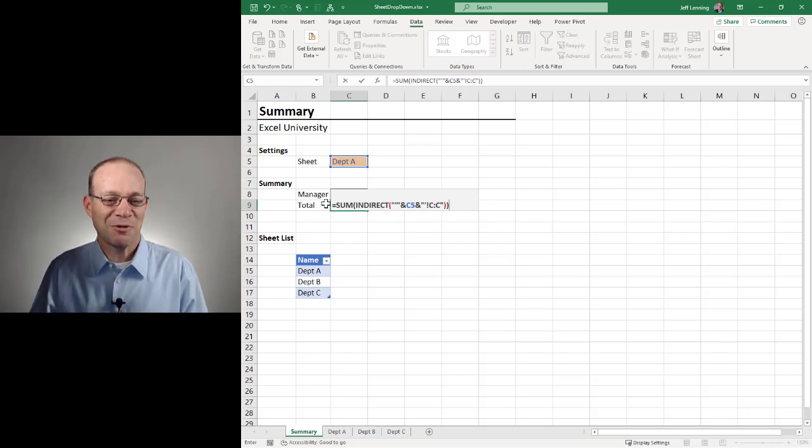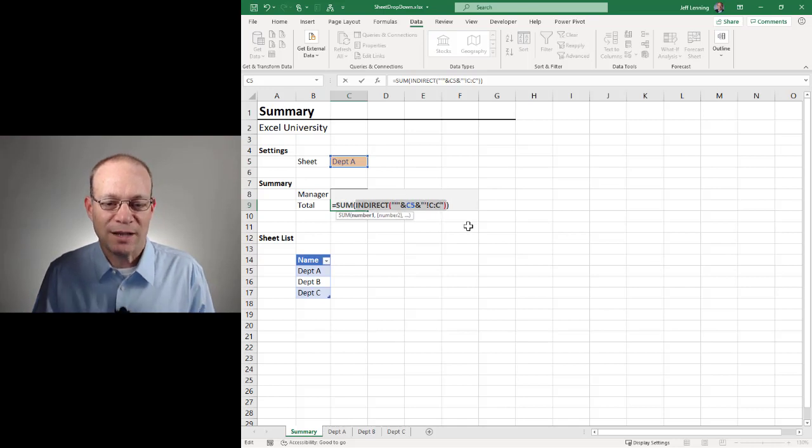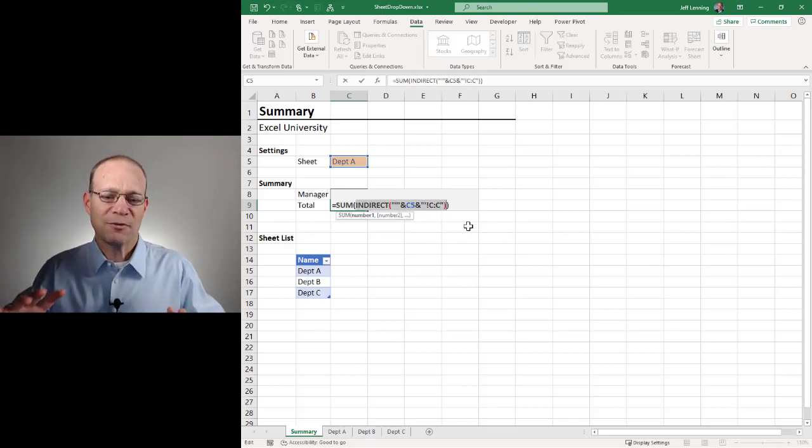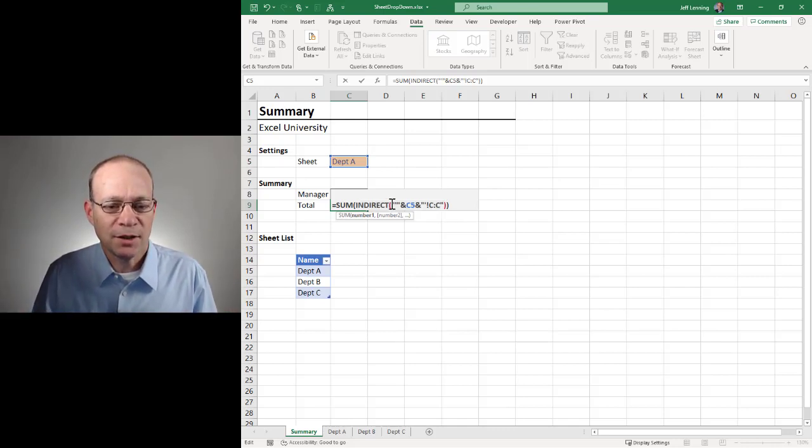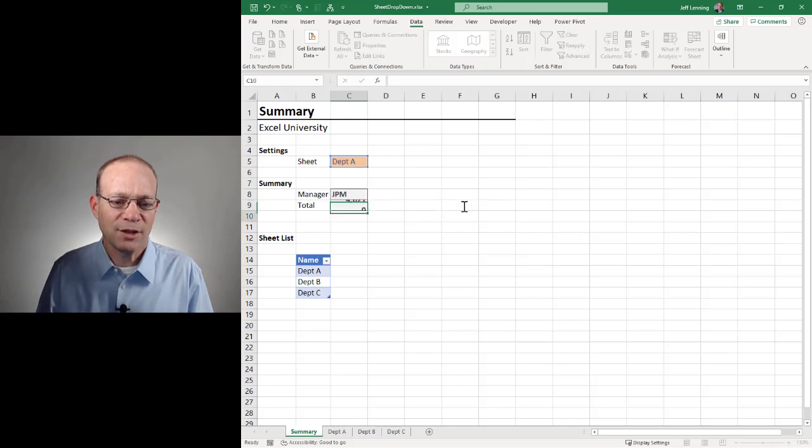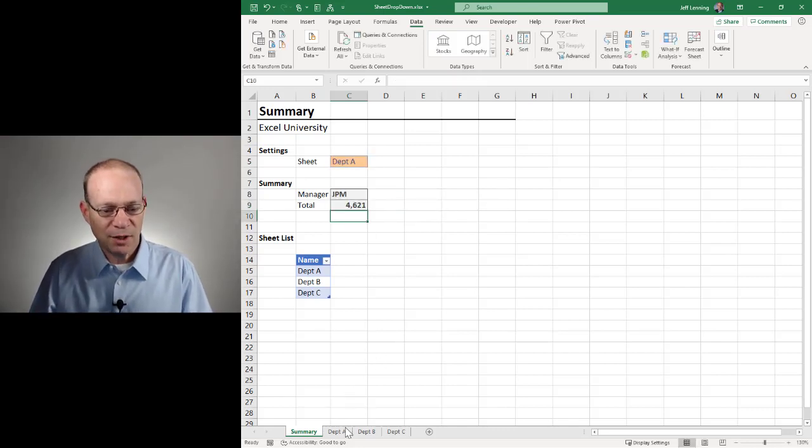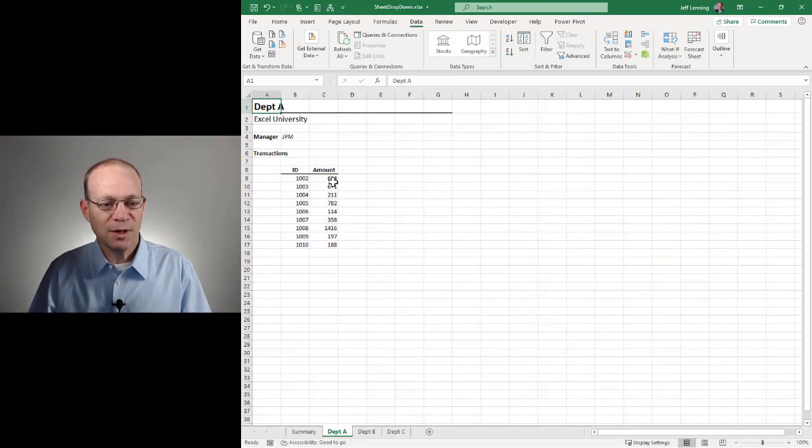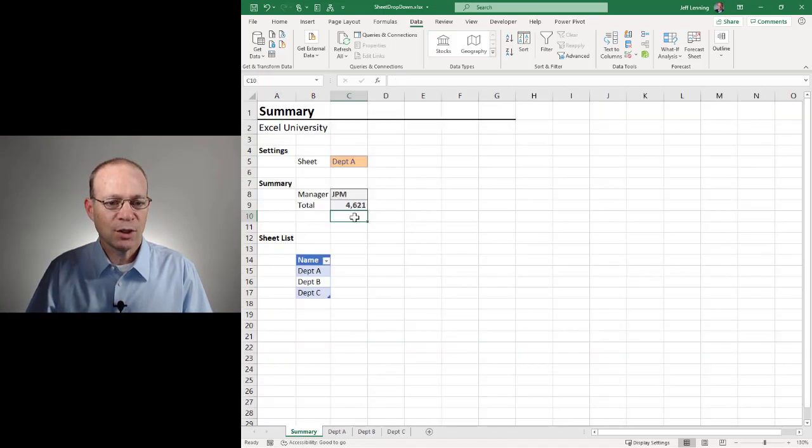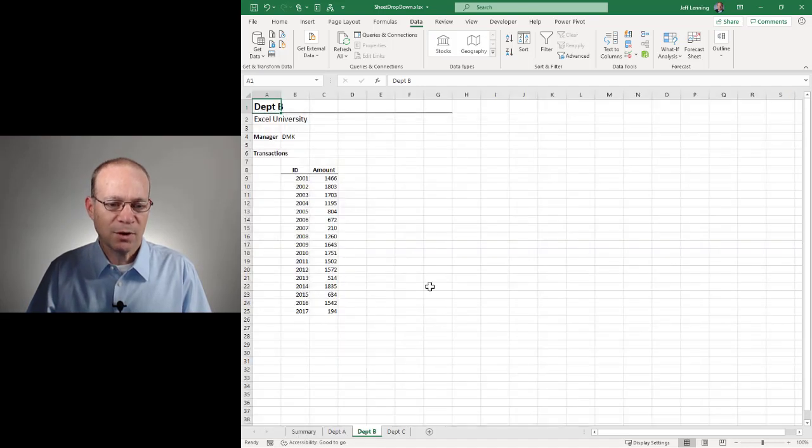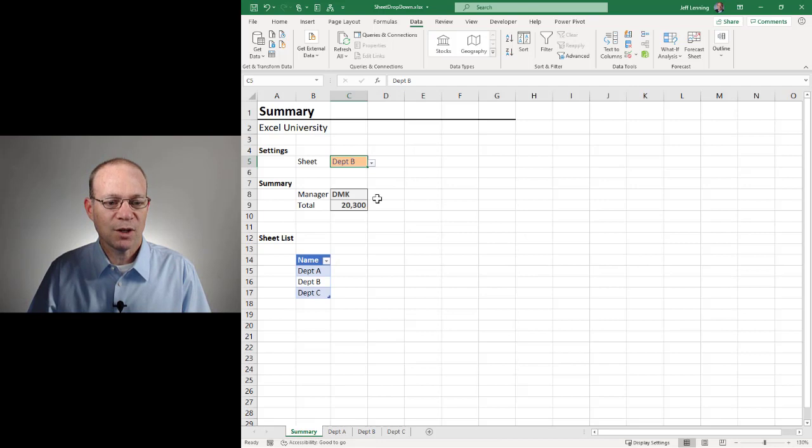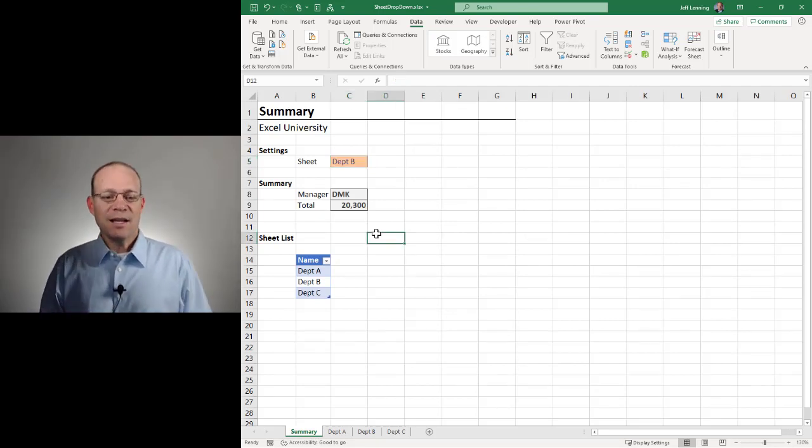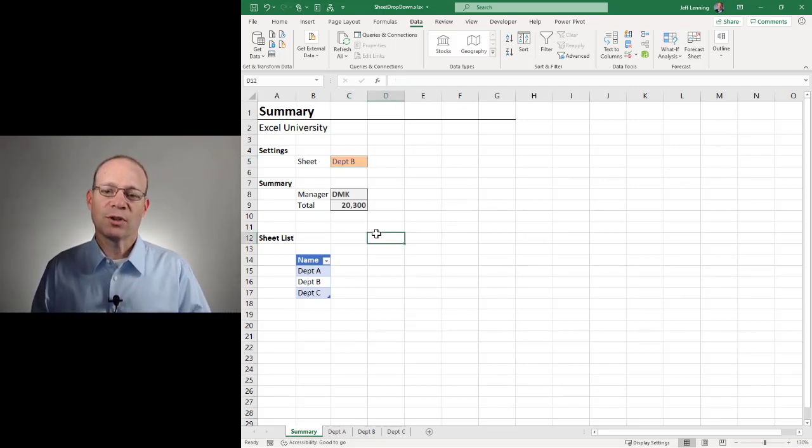I'm using the sum function to add up the values in this range. Which range? We're using indirect function to create this range. And it's going to combine these three segments. An open single quote, sheet name, close single quote, exclamation, and column C. Enter. Department A is 4621. Department A is 4621. Department B is 2300. Department B is 2300. And I think we got it. So that is the four steps to get this working.